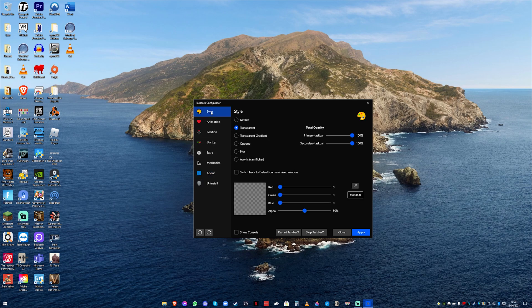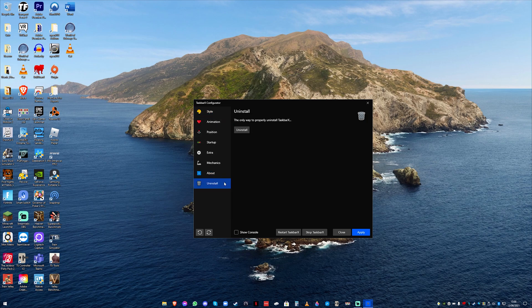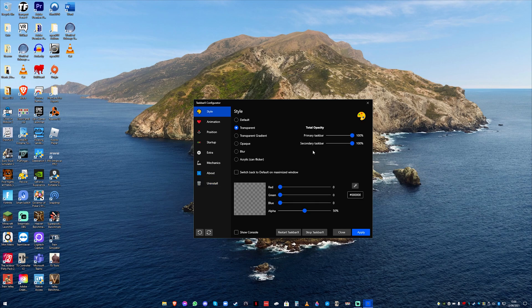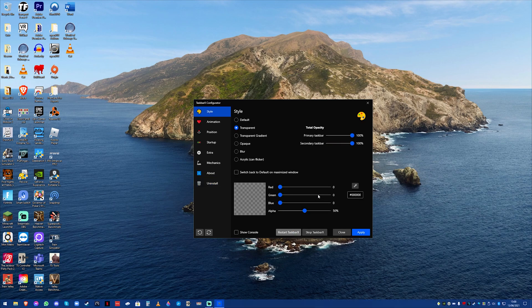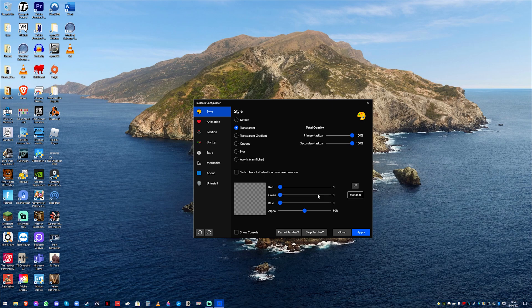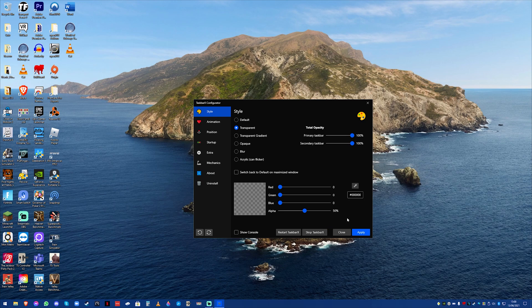But that's taskbar x. Of course the uninstall is there if you want to uninstall it. If for whatever reason it doesn't work straight away you have restart taskbar x which will refresh everything. And then stop taskbar x if you just want to stop it running. Of course I want it to run so I'm going to press apply.